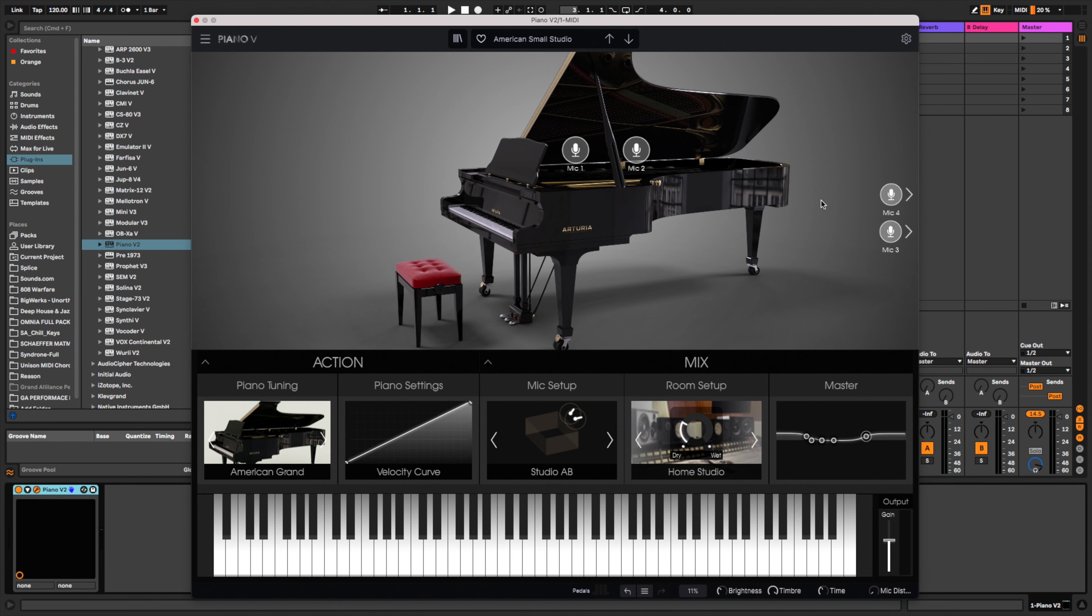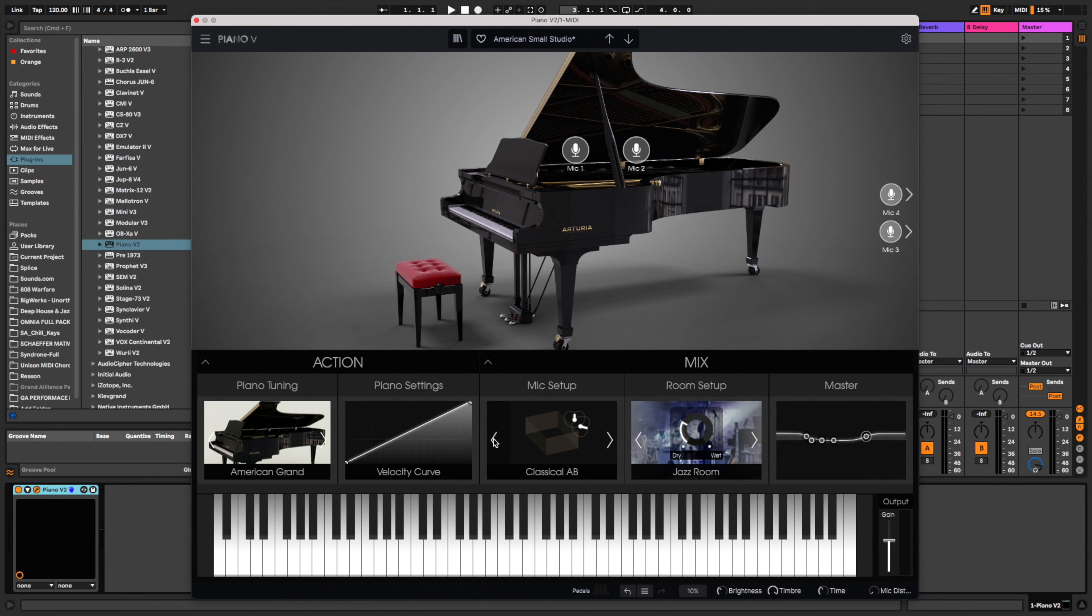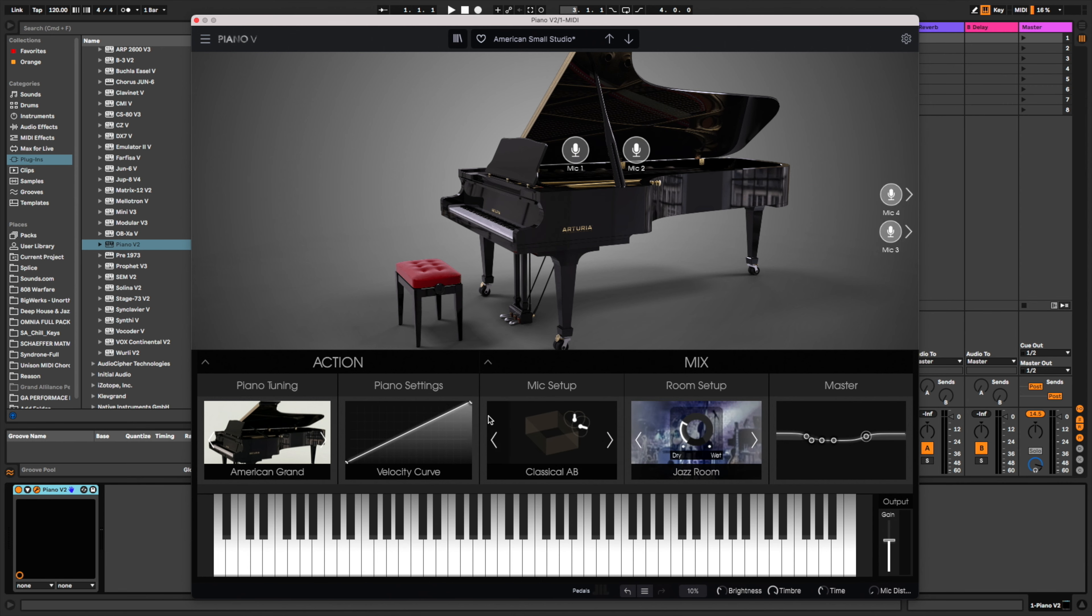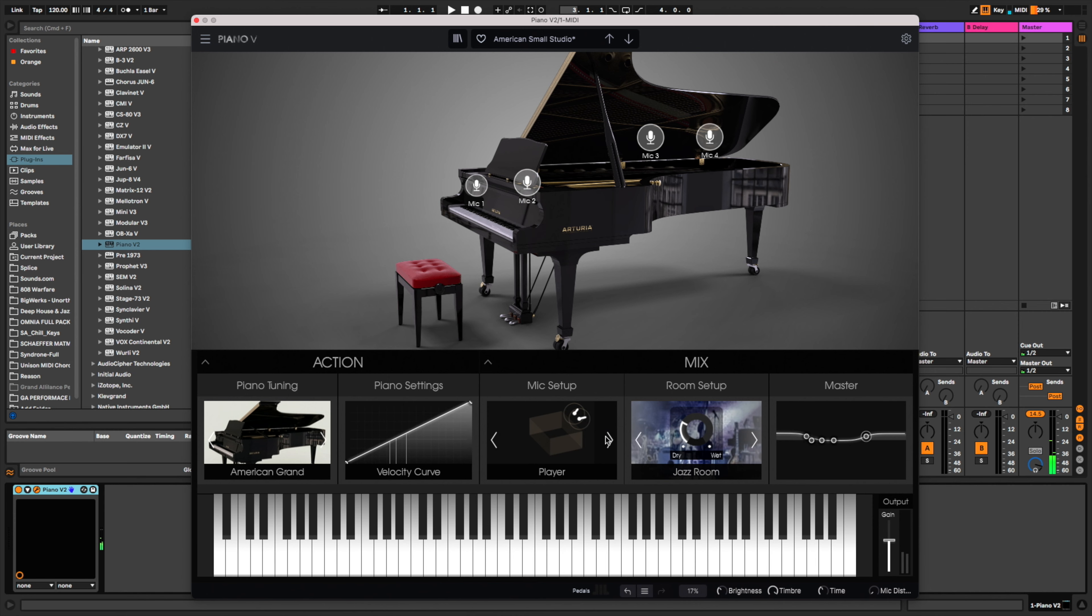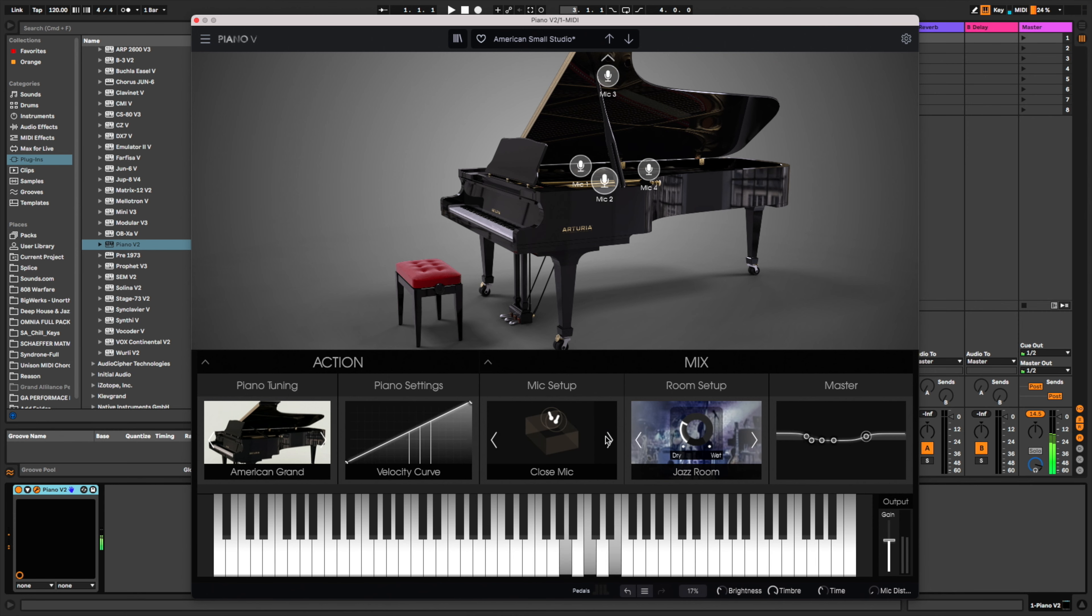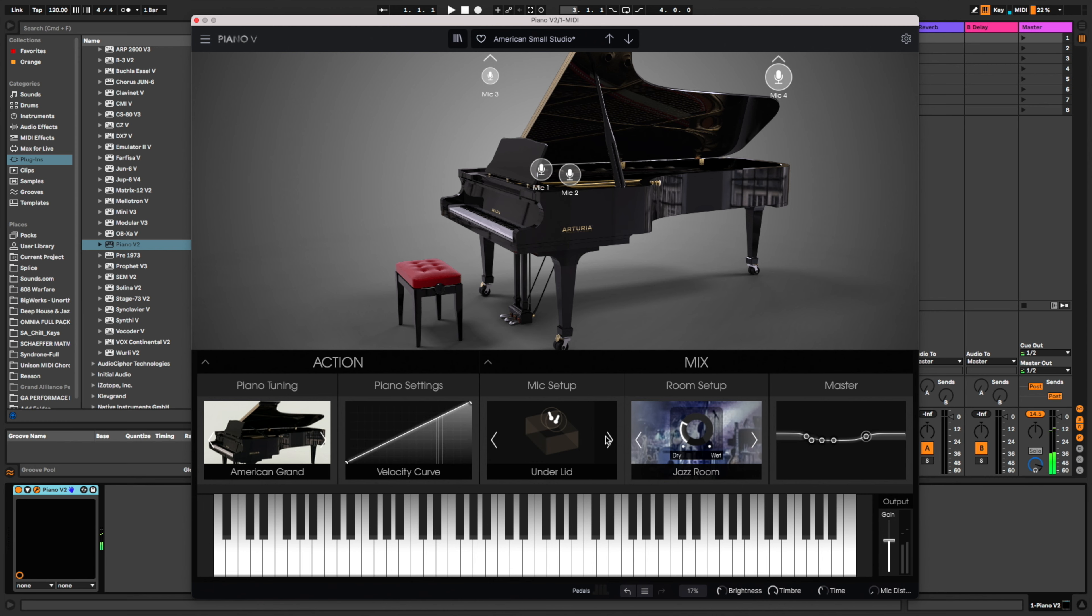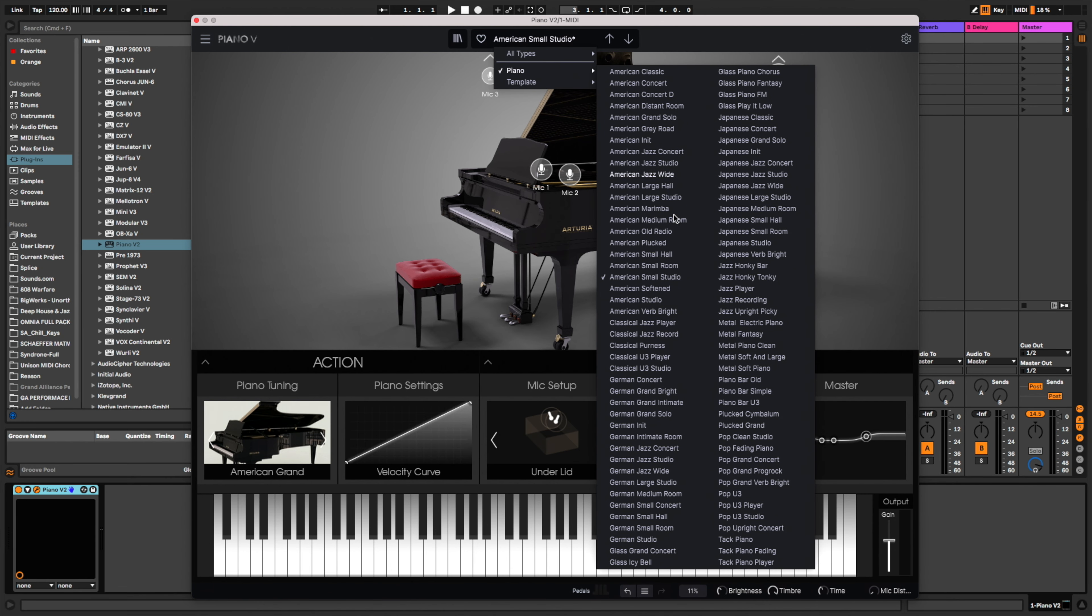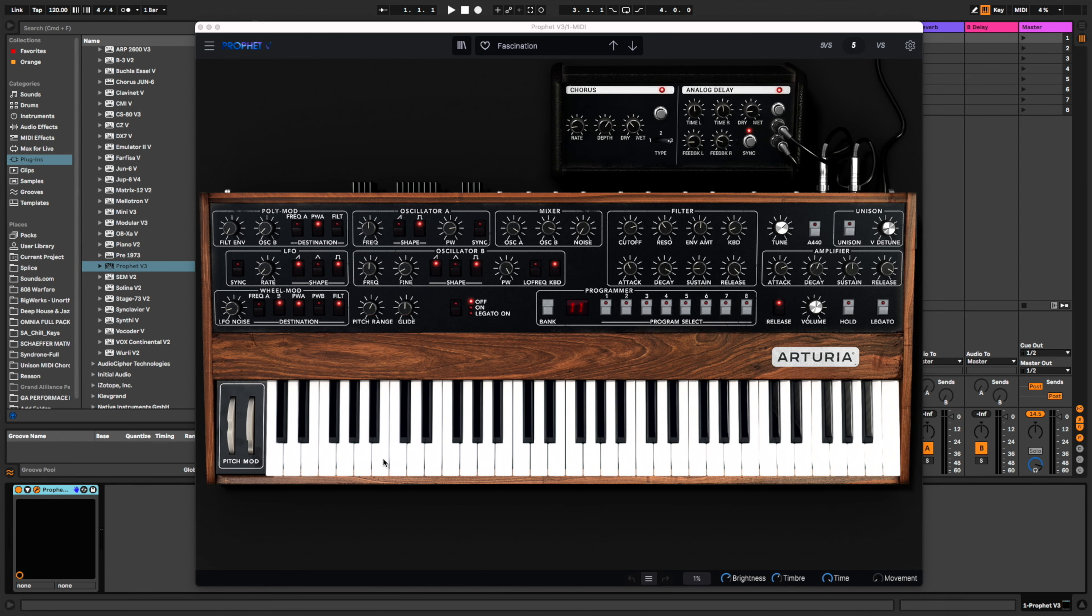So you have grands, you have uprights, you have everything. And the cool thing in this program is that you can move the mics around to different areas if you want to. I want to mic it like a player piano or classic or studio or whatever. Very cool that you can actually do that. And you can actually hear the difference. That's pretty sweet. Tons of pianos to choose from in this instrument.